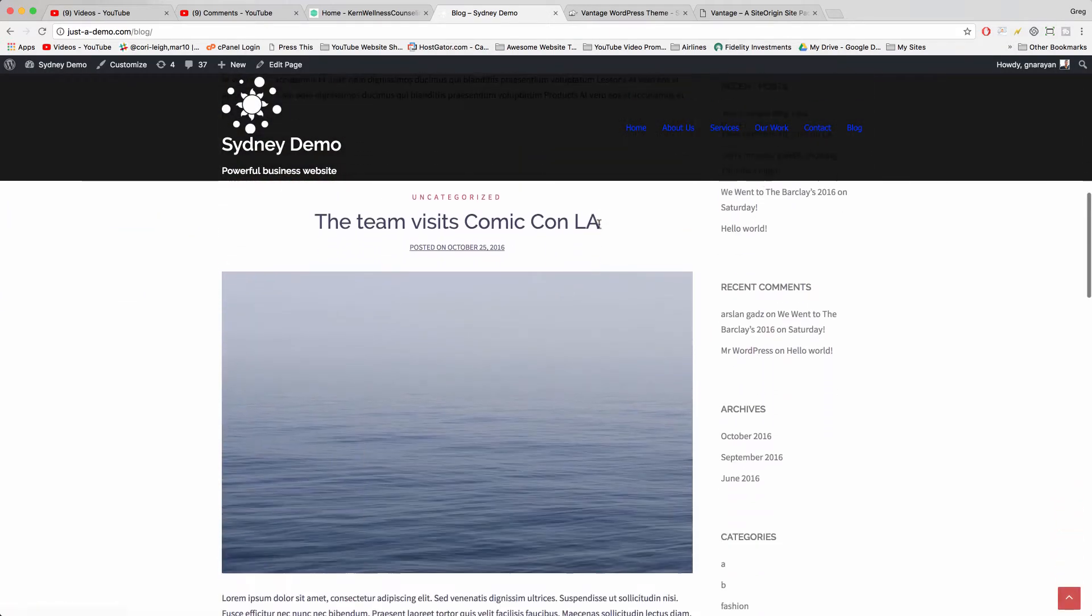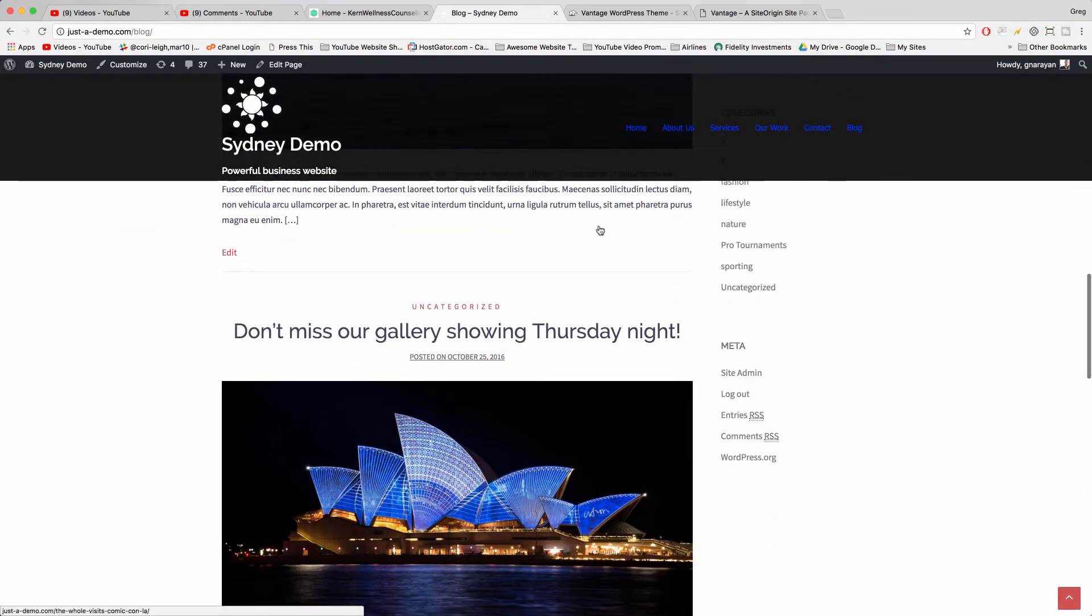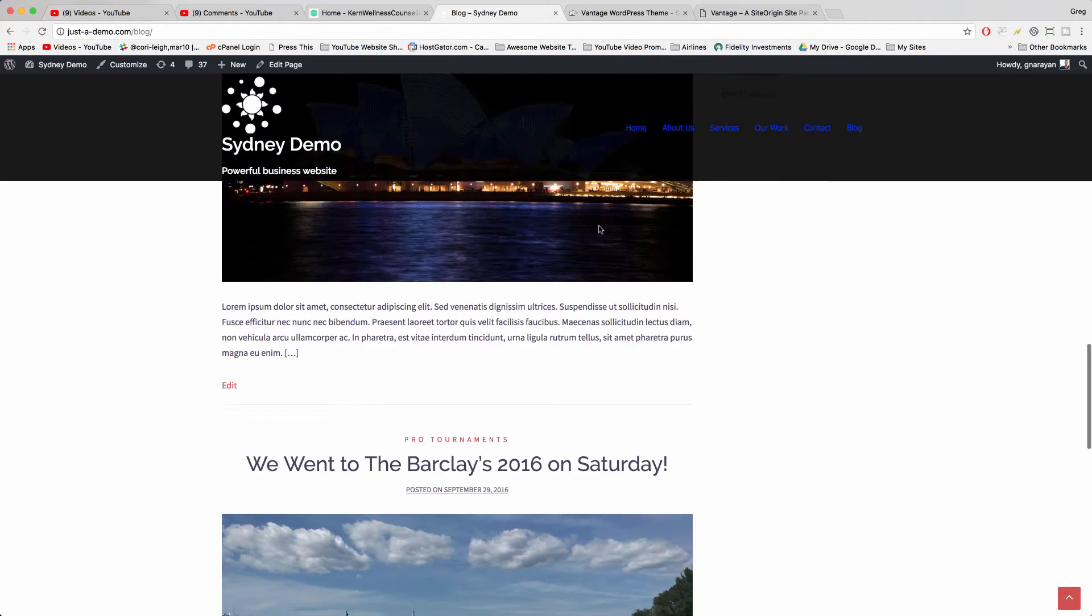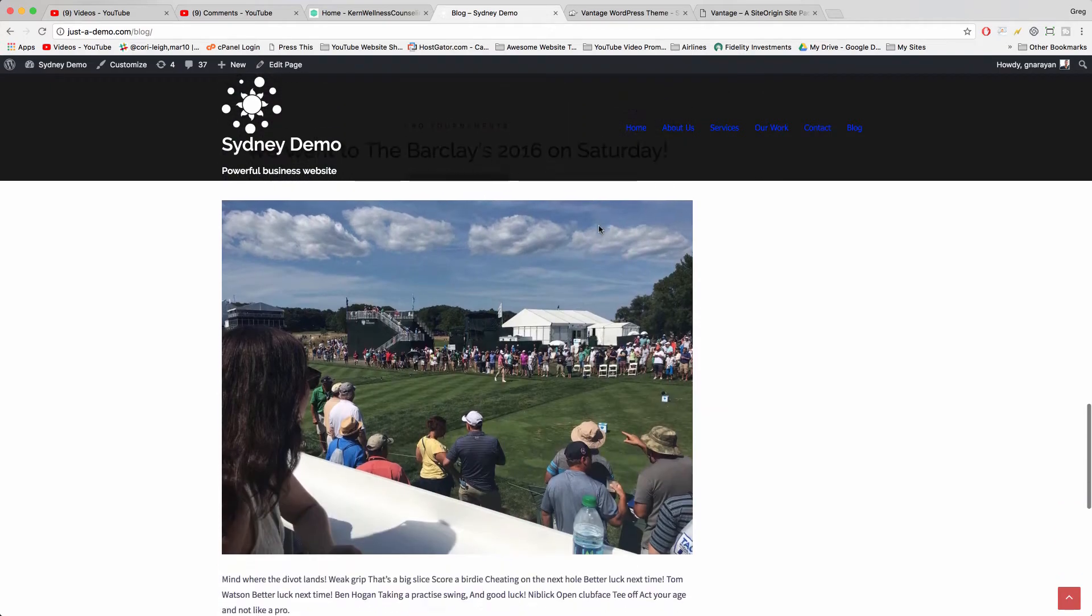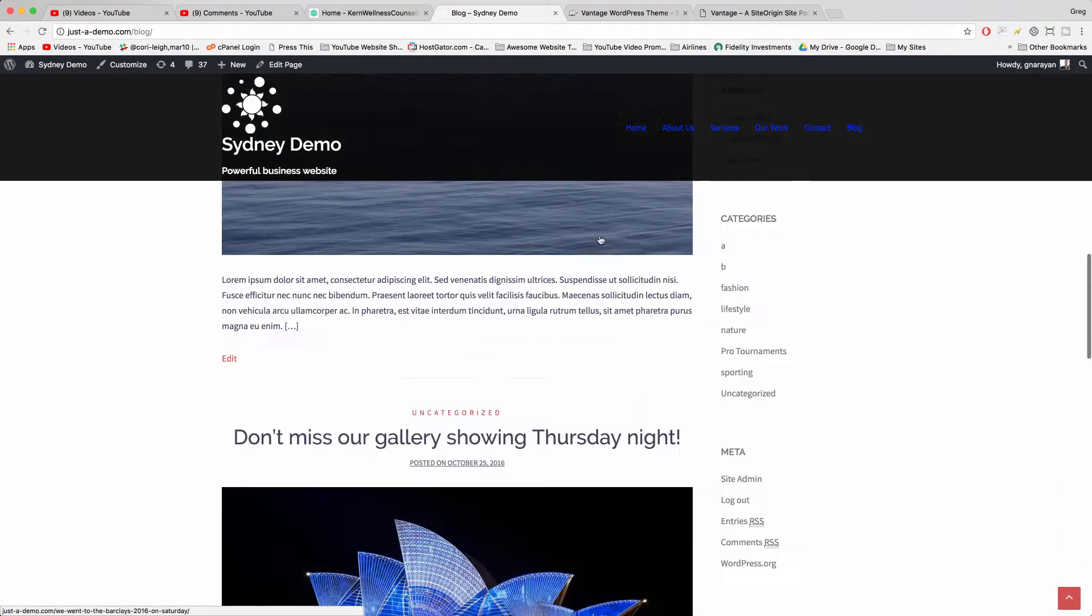All right, but this could be on the home page if you want. So that's one way to solve this problem.